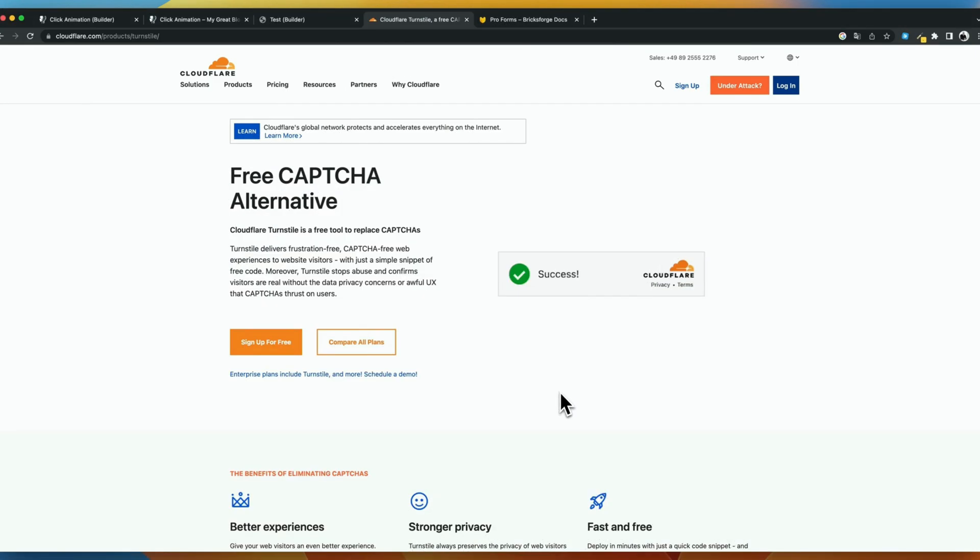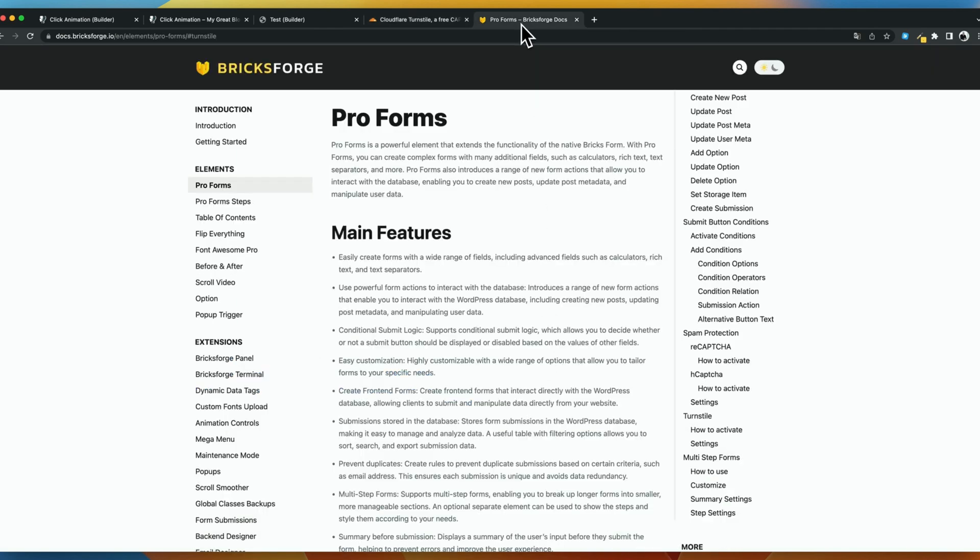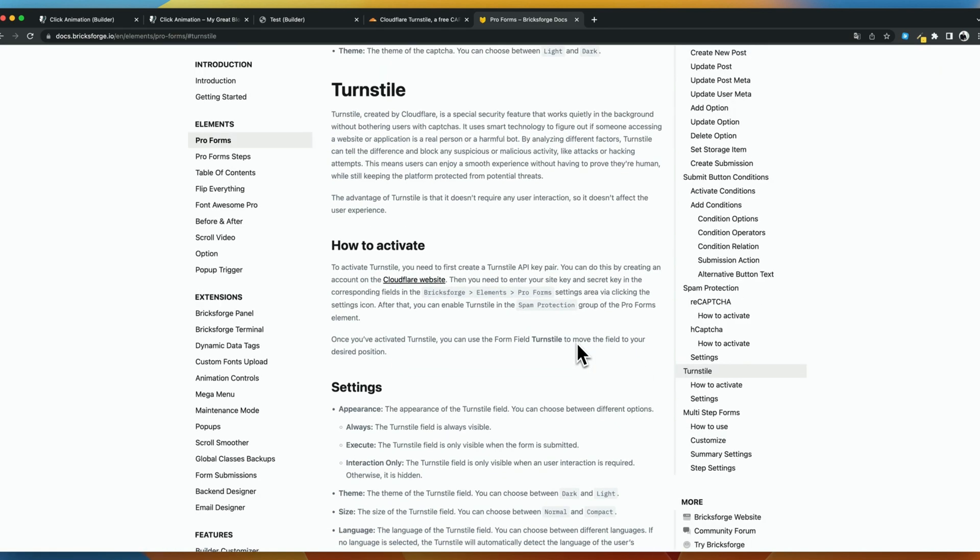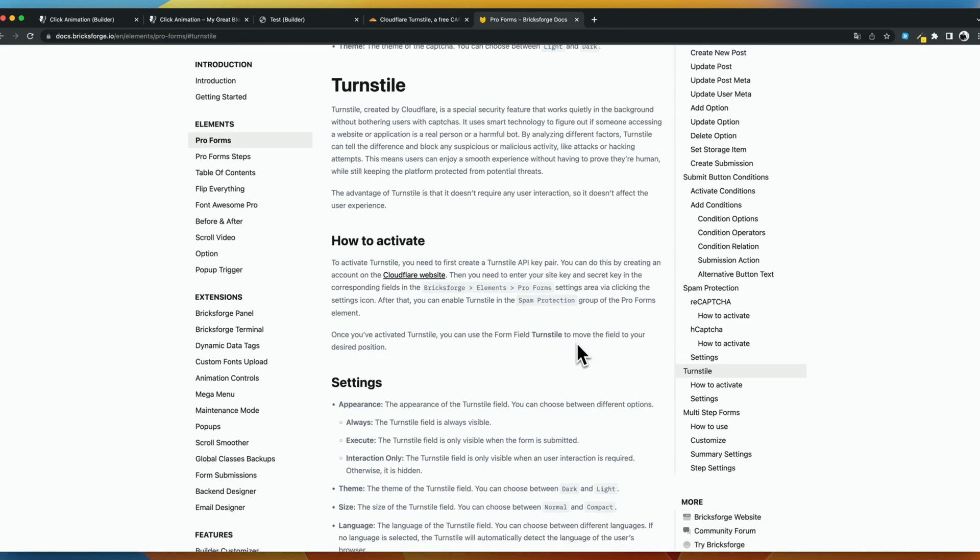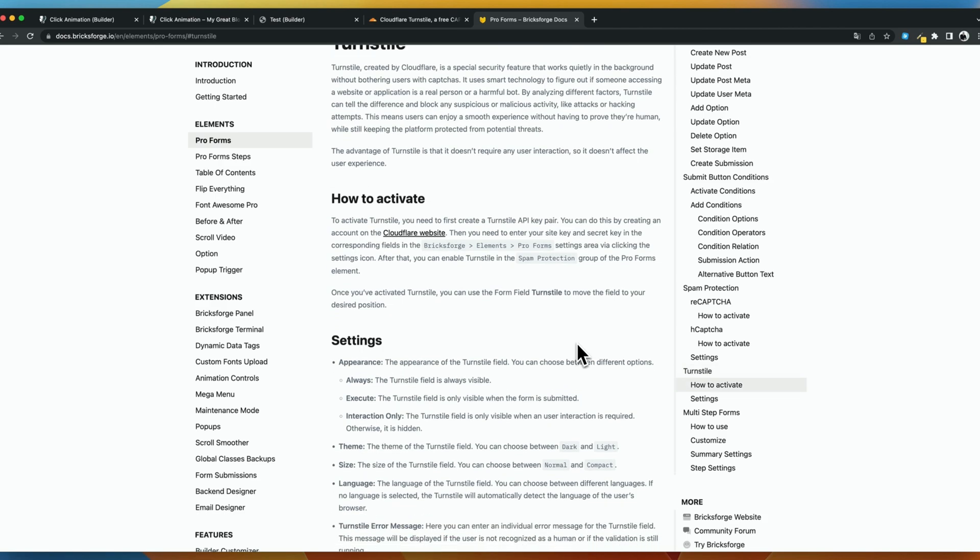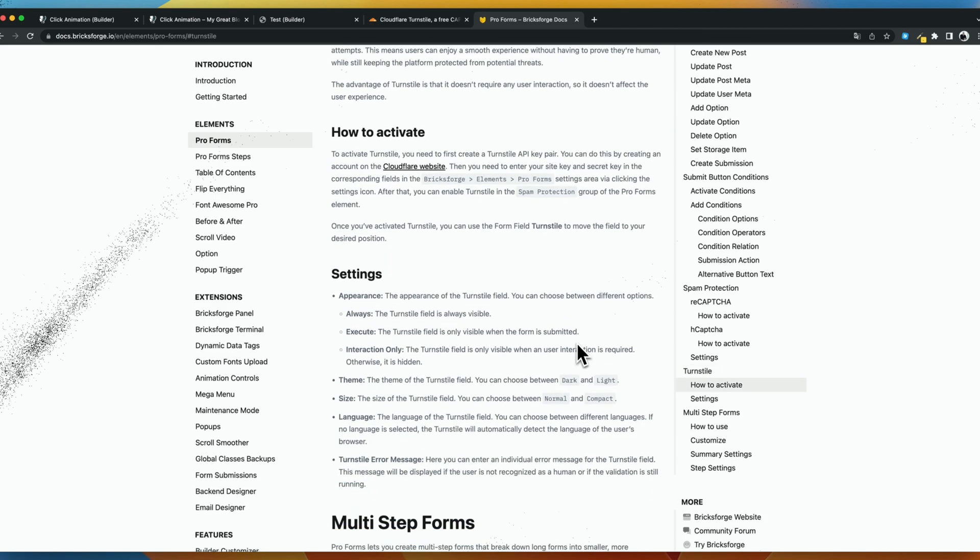Cloudflare Turnstile has been added to Pro Forms. Now you can include this amazing way to protect your forms even without user interaction with just a few clicks. I've tried it and I'm really impressed with this solution.